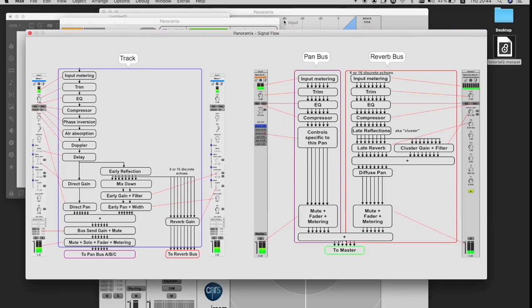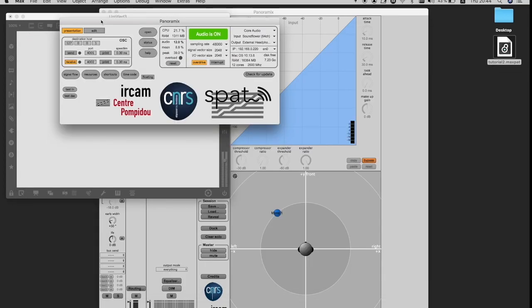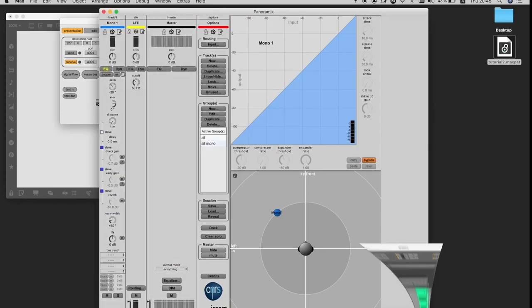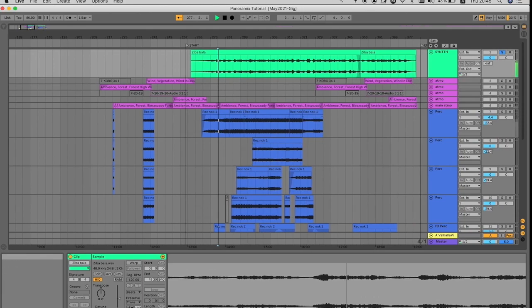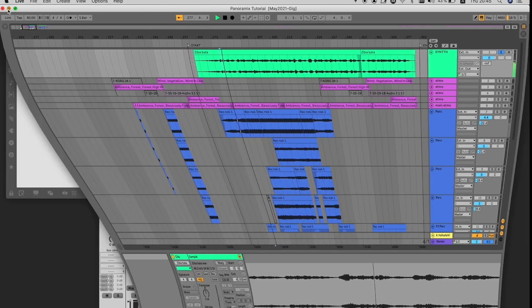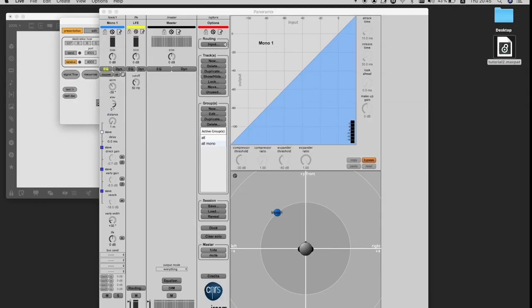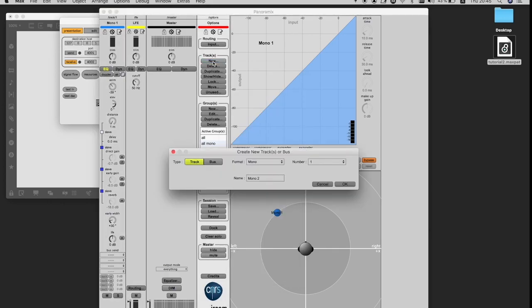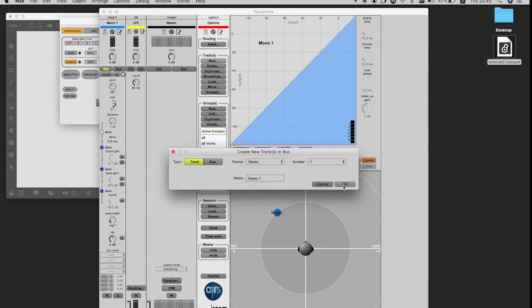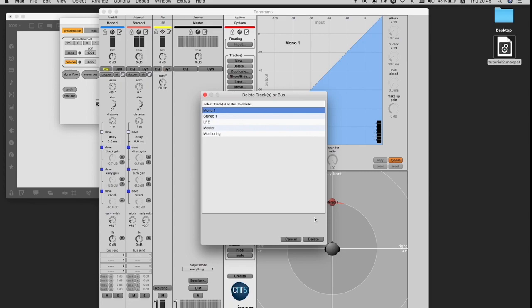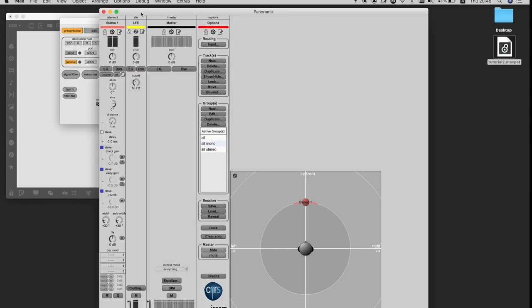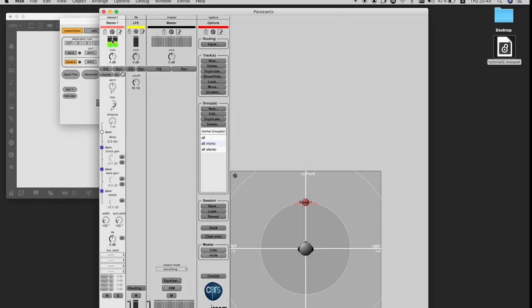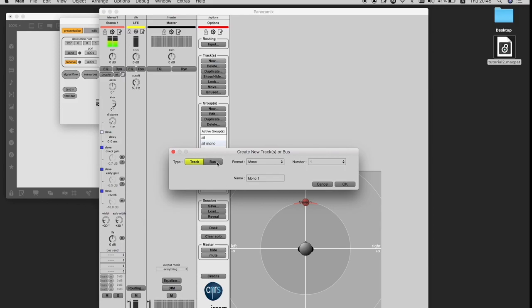So in order to get a signal from Ableton to Max, I need to connect everything. So I go back to Ableton and press on Play so that I get a signal. And then here I need to make a stereo track because my track enabled is in stereo. I can delete this mono track because I don't need it. I go back to Input Routing and I need to connect inlets, my inlets, with my stereo track.